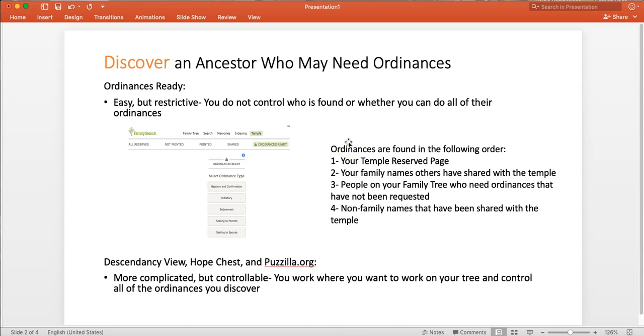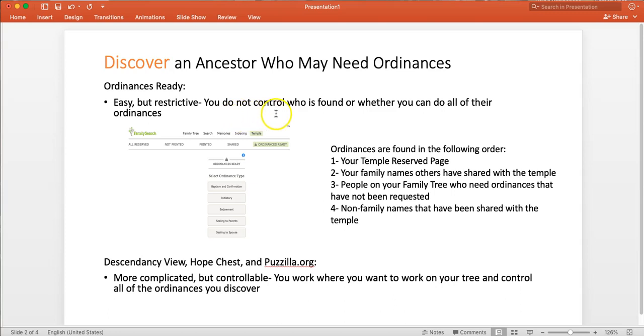It is a little bit restrictive. I have found that I wish that I could control where it goes in the tree and that I can know who it is that I'm looking at. I know that you can check your relationship to them after it finds it, but I kind of like to have the control.